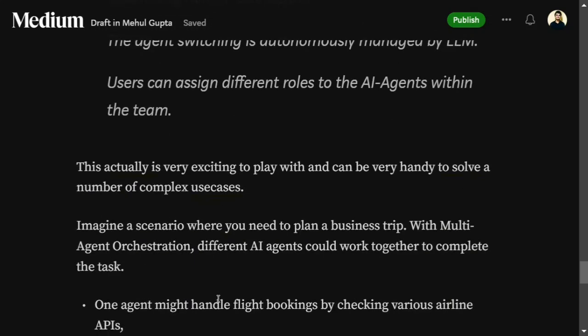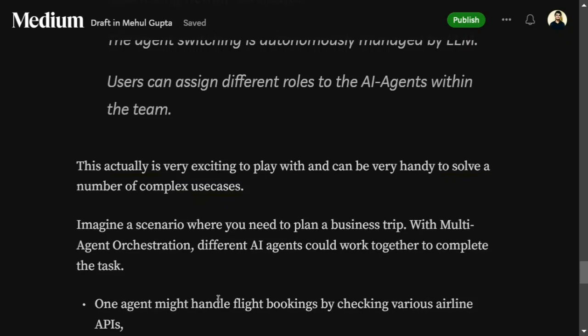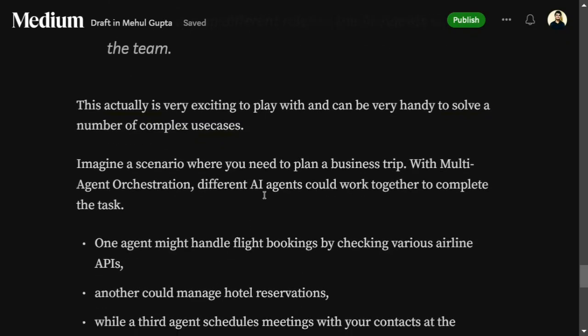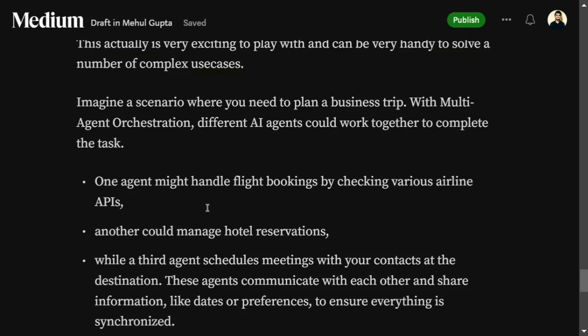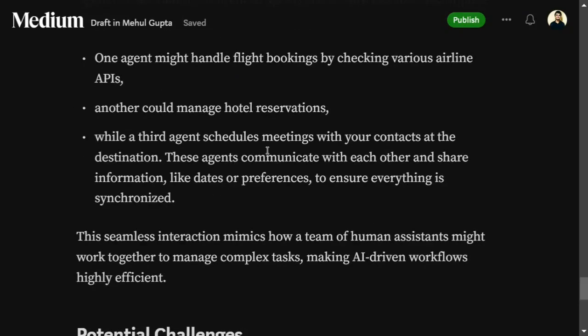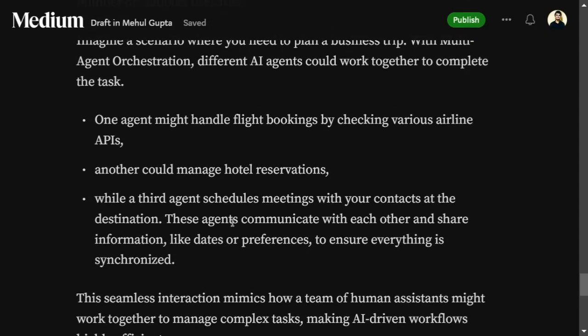Multi-agent orchestration is very exciting — applications include resume builders, movie scene creation, and other POCs. For example, to create a trip planner, one agent might handle flight bookings, another hotel reservations, and a third schedule checking. This is how multi-agent orchestration breaks down a complex task into multiple specialized agents.